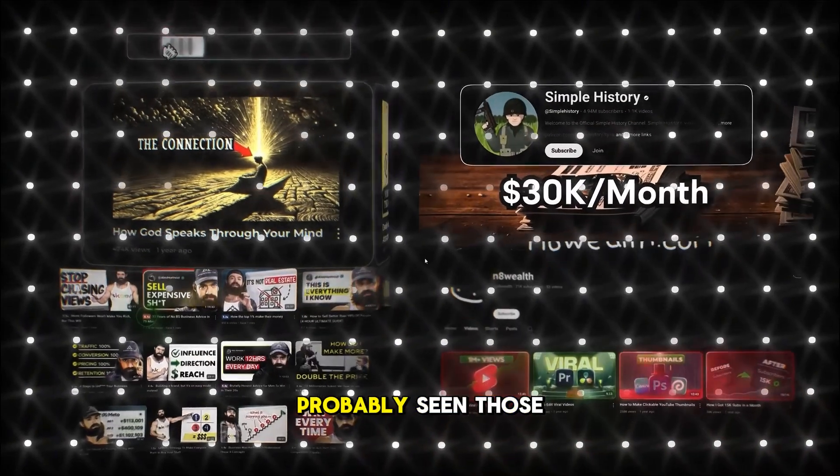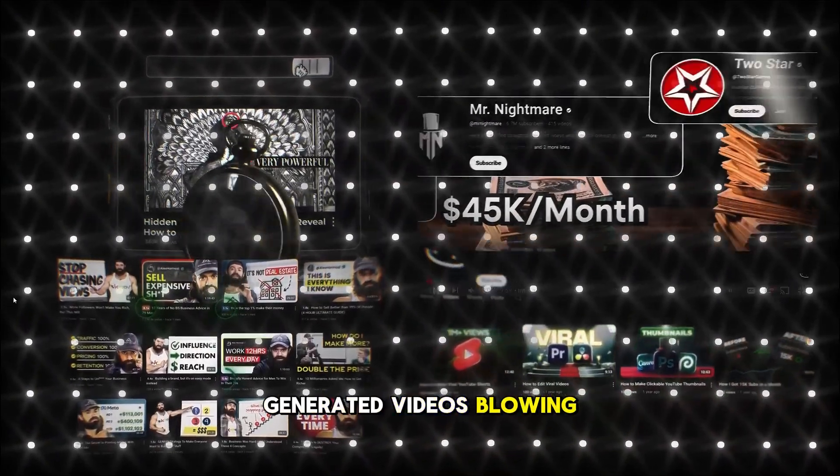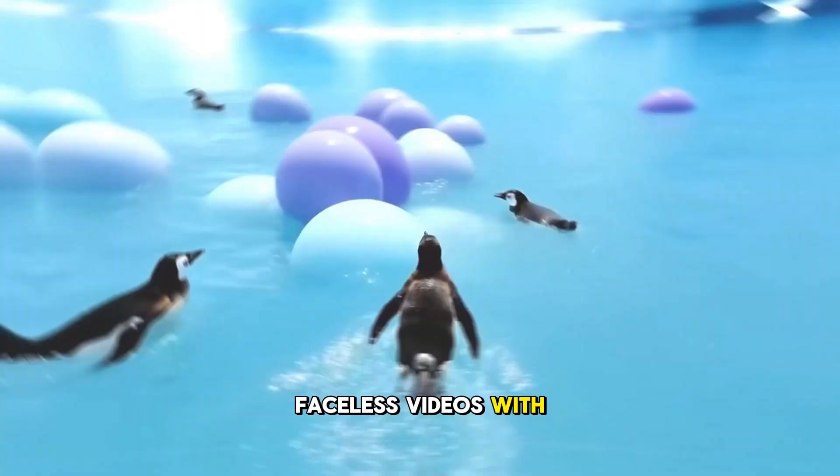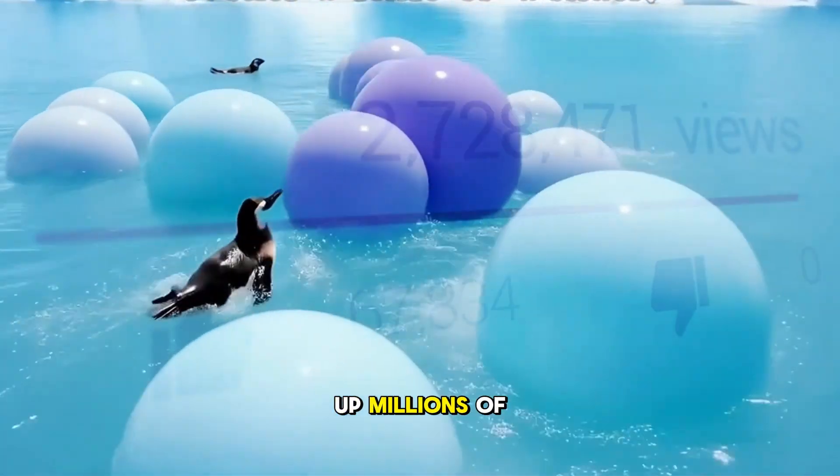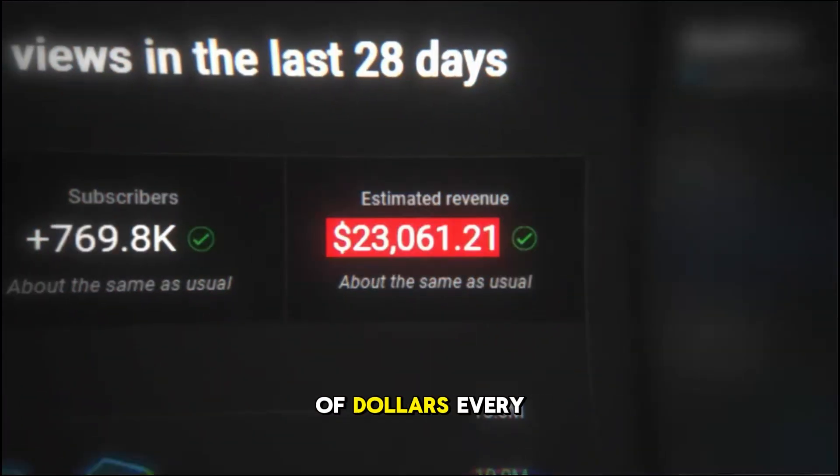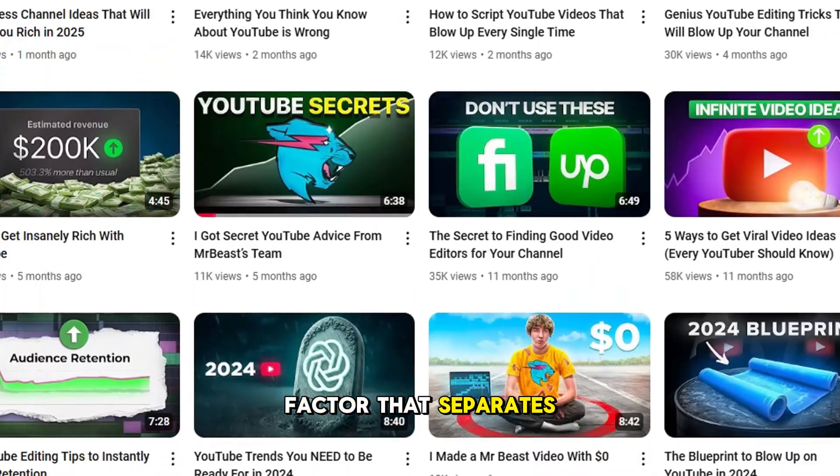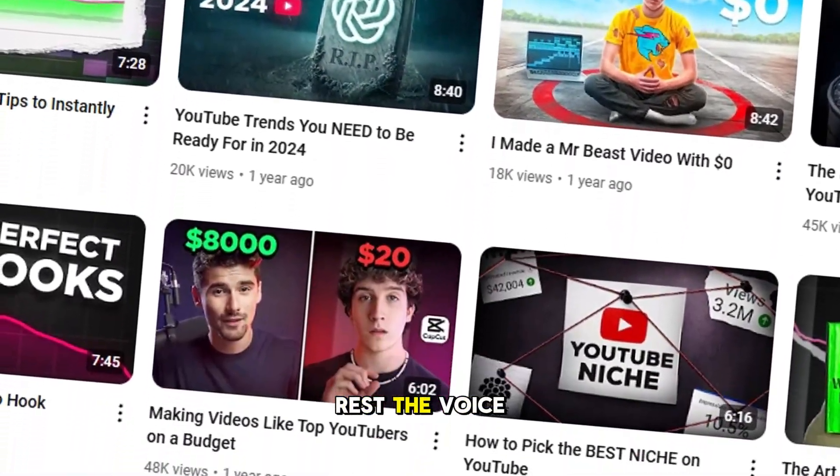All right, so you've probably seen those AI-generated videos blowing up on YouTube, right? Channels that post faceless videos with AI-generated voices racking up millions of views and generating thousands of dollars every month. But here's the thing. The single biggest factor that separates viral AI channels from the rest? The voice.